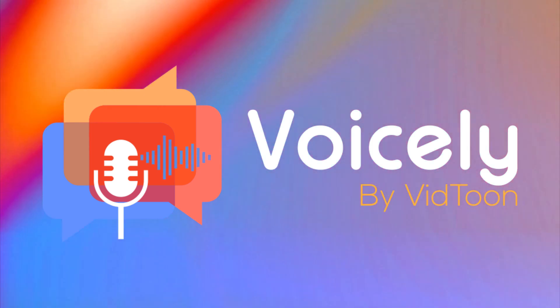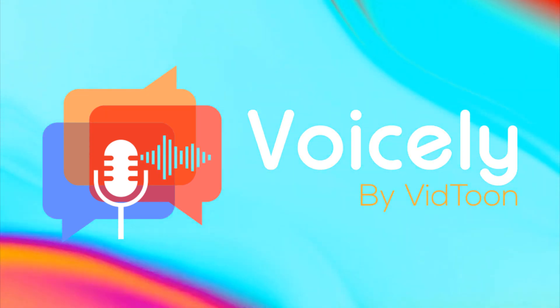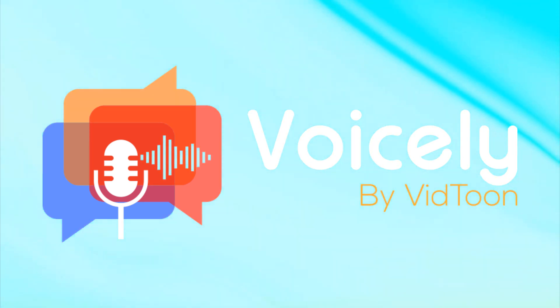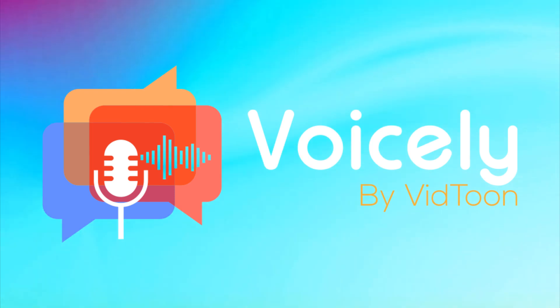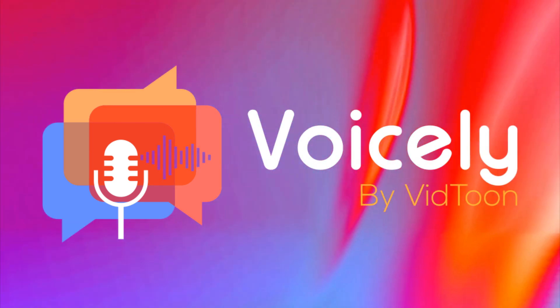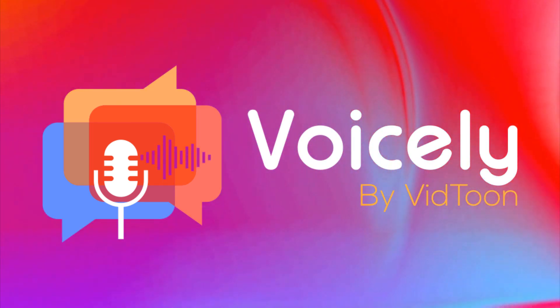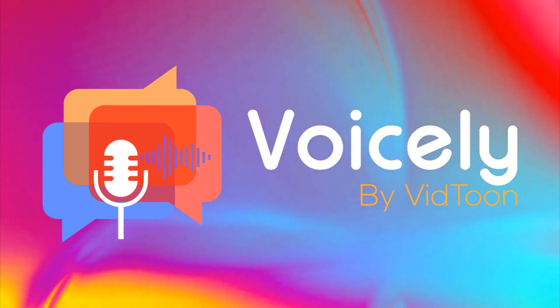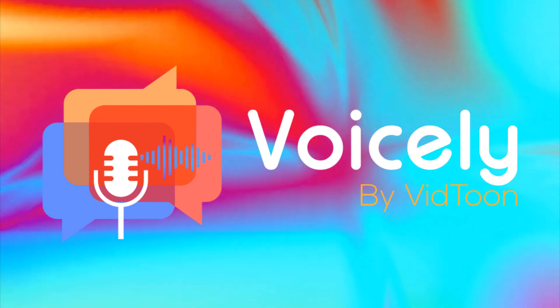That's a wrap for our Voicely voice cloning update. Explore the new languages, get creative, and stay tuned for more exciting features from Voicely.